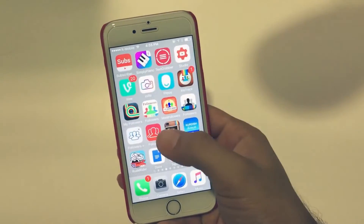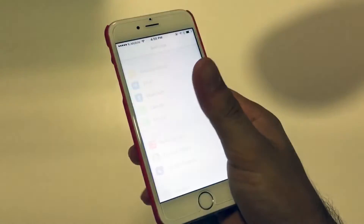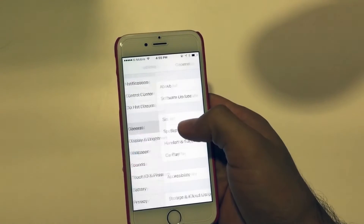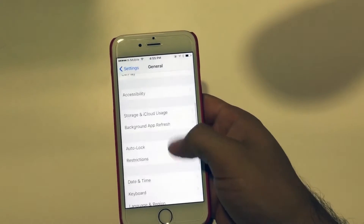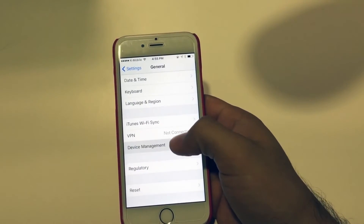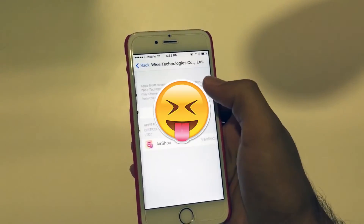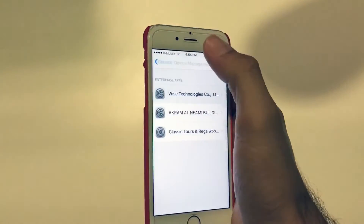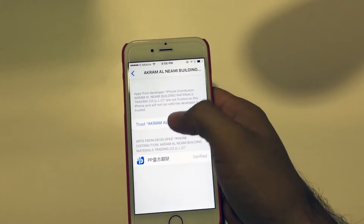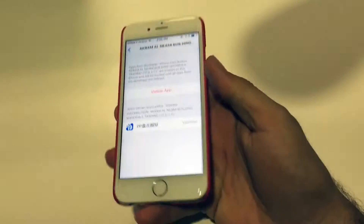After we download it, it's not going to open because you have to trust it in the settings. Go to Settings, then General, then Device Management. Find the entry here — click on it and then press Trust. Now it's trusted.